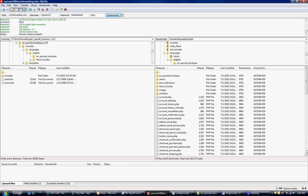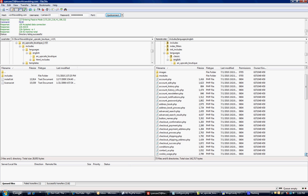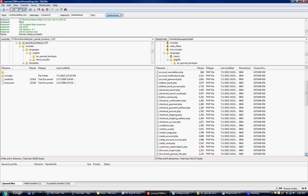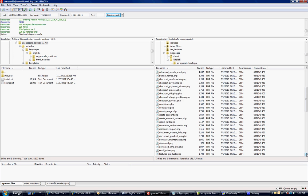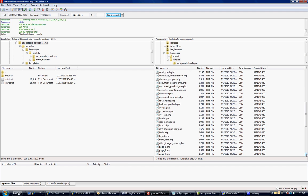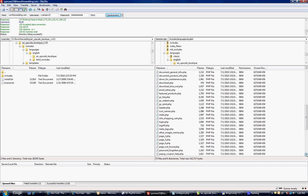We're looking for a file called MetaTags.php. So we'll scroll down to the Ms, and it's right here.